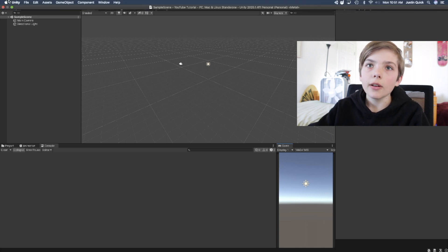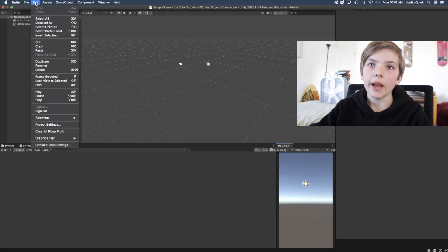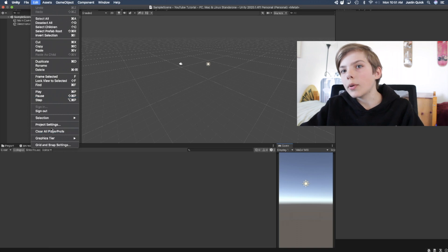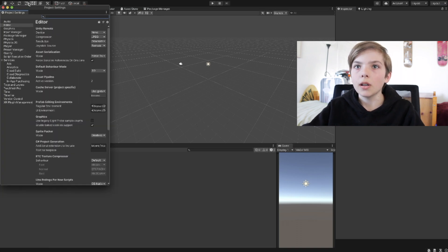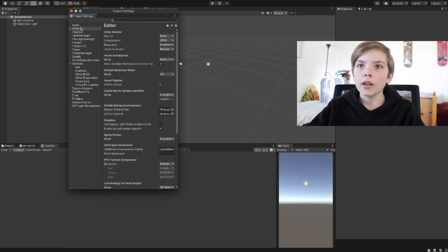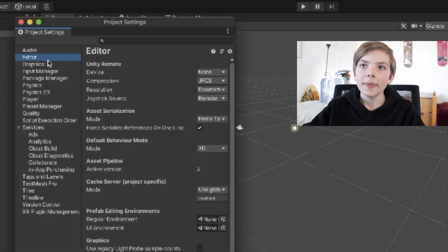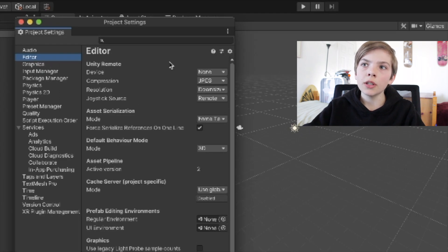Now go up to the top left, go to Edit, and then go to Project Settings. It'll open up this. Then open up Editor right here, and now go to Unity Remote.